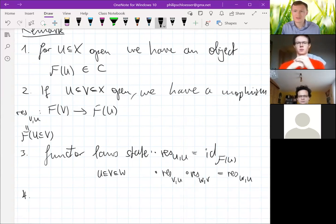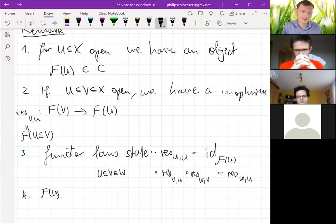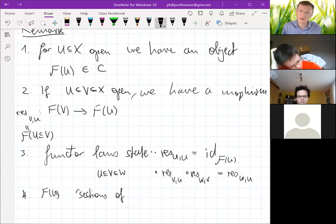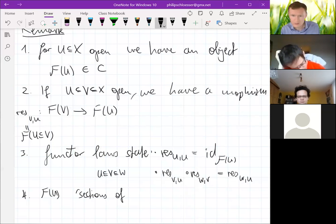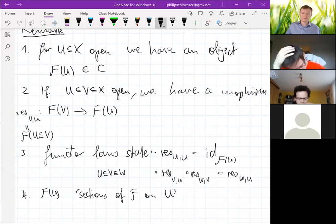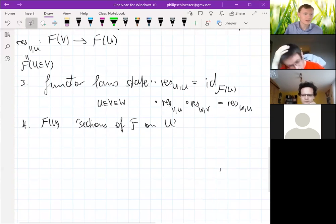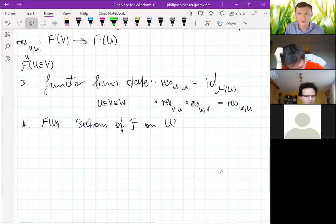Some terminology: we call F(U) — this set, ring, group, or whatever — the sections of F on U.